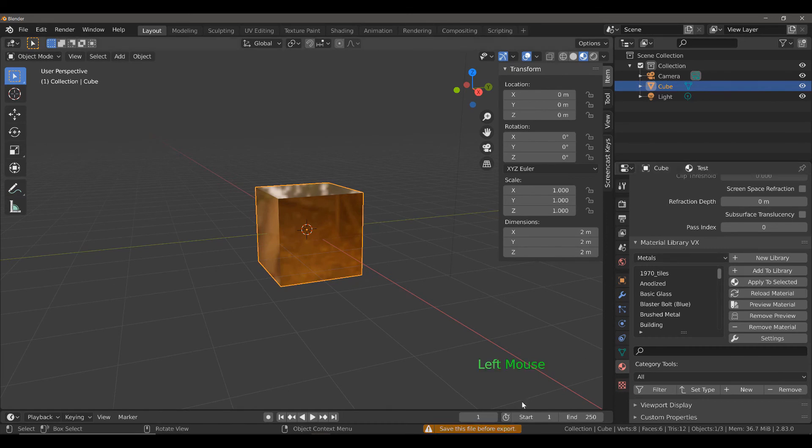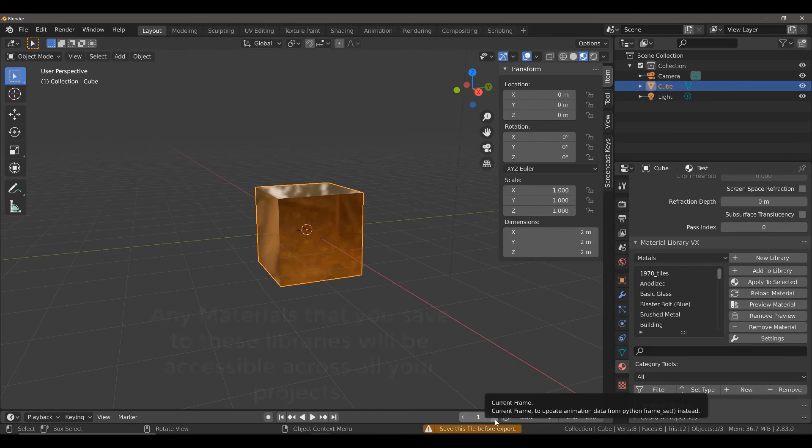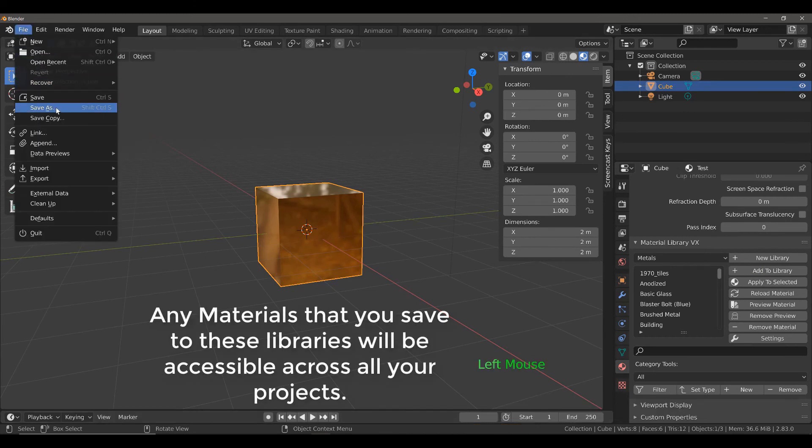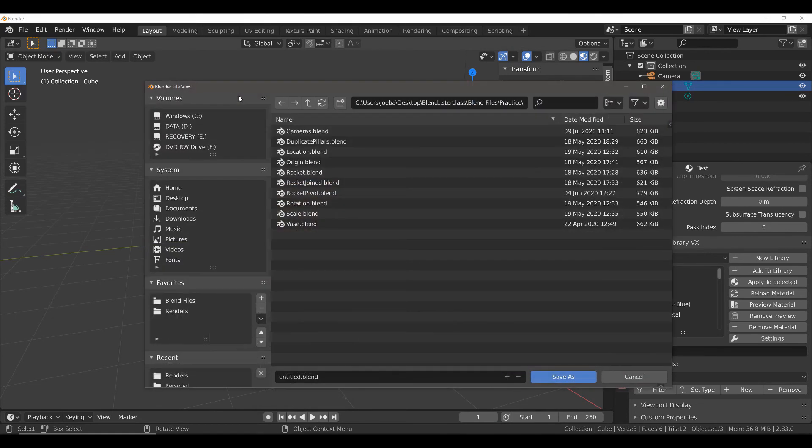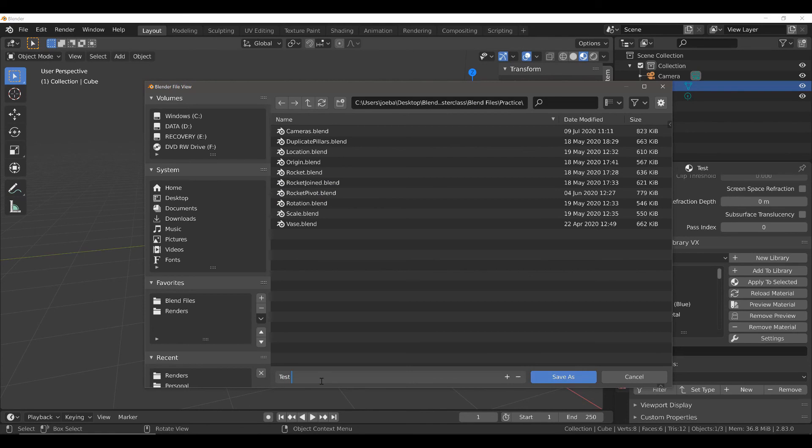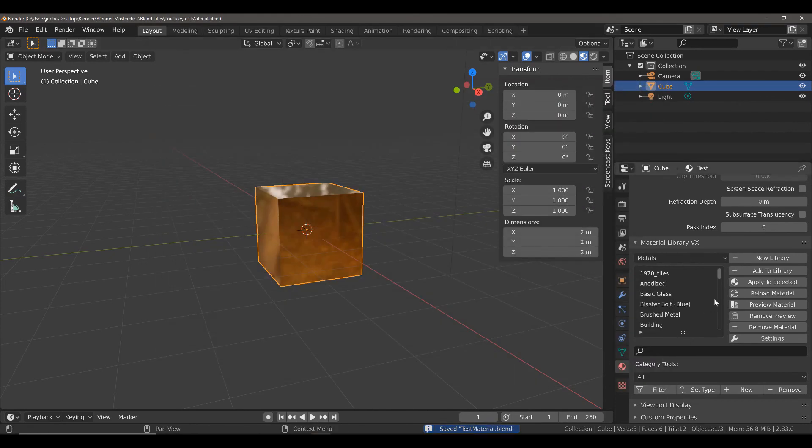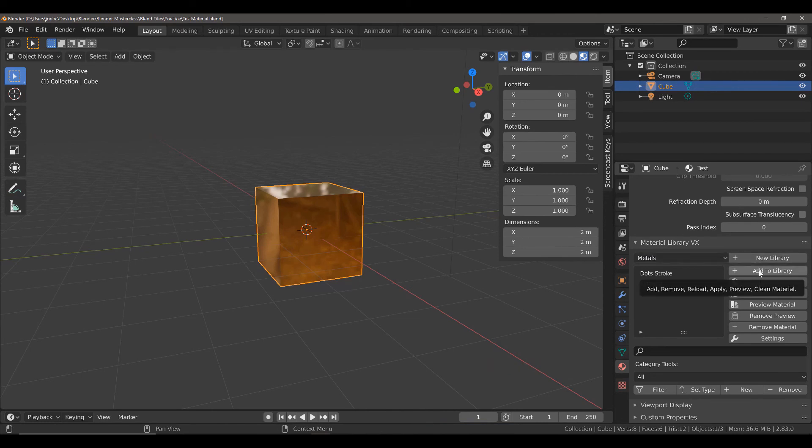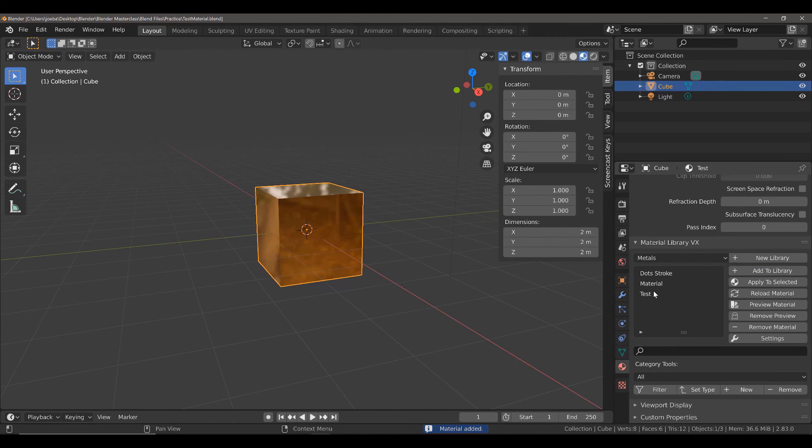Oh, you'll see that we have to save the file before we export it. So, let's just do that now very quickly. It doesn't really matter where you save. Let's name this as test material and then click save as. And then, let's select add to library.